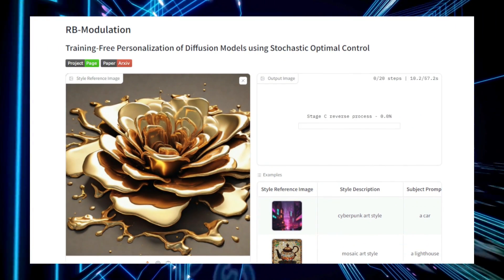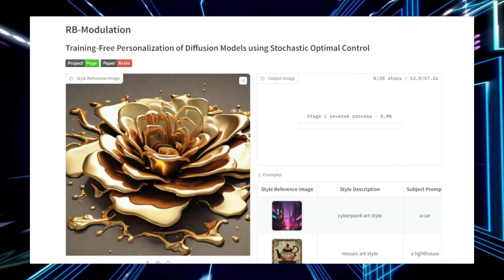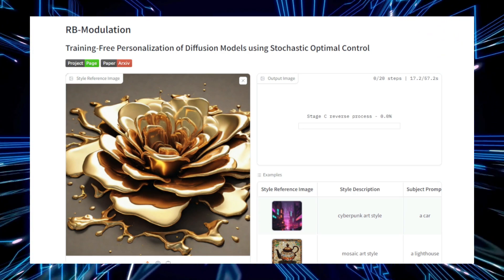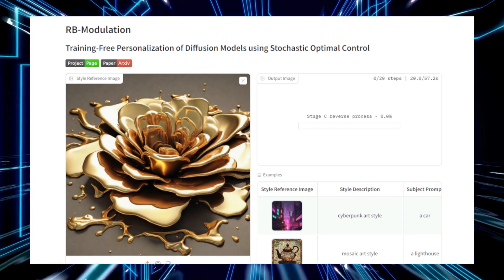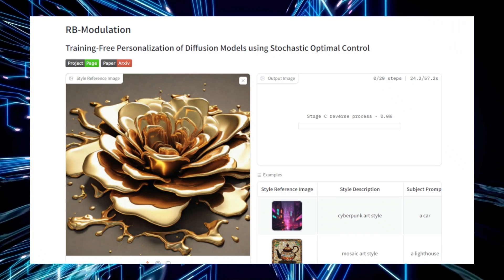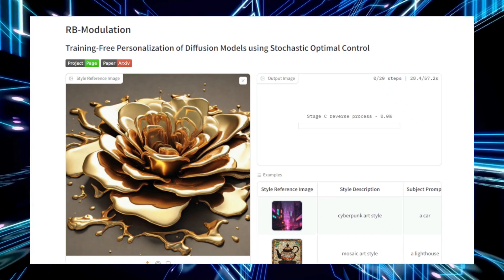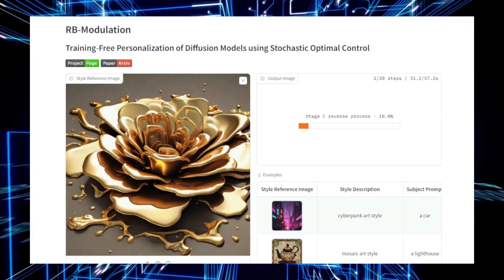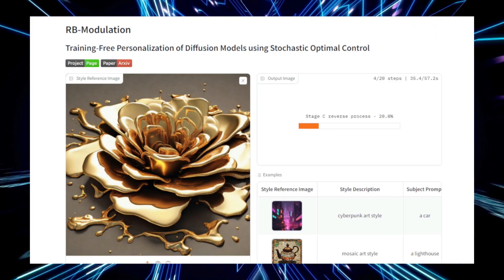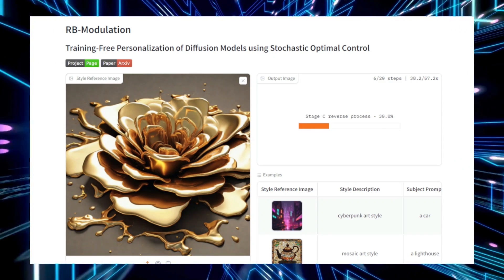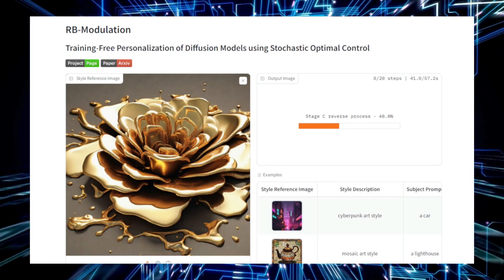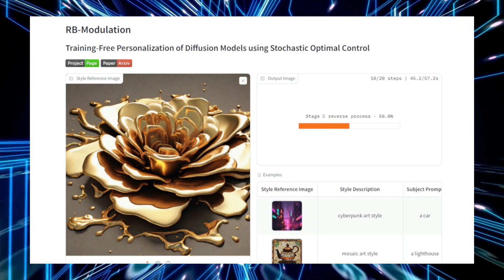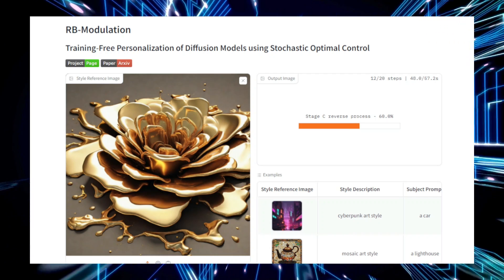Technically, the project relies on a diffusion model, which gradually adds noise to an image and then learns to reverse this process to generate realistic data. The Stochastic Optimal Control algorithm serves as a guide, making real-time adjustments to the diffusion process. The objective function is customizable, meaning the model's output can be tailored for specific artistic styles, detailed features, or unique characteristics without needing to retrain the model from scratch.